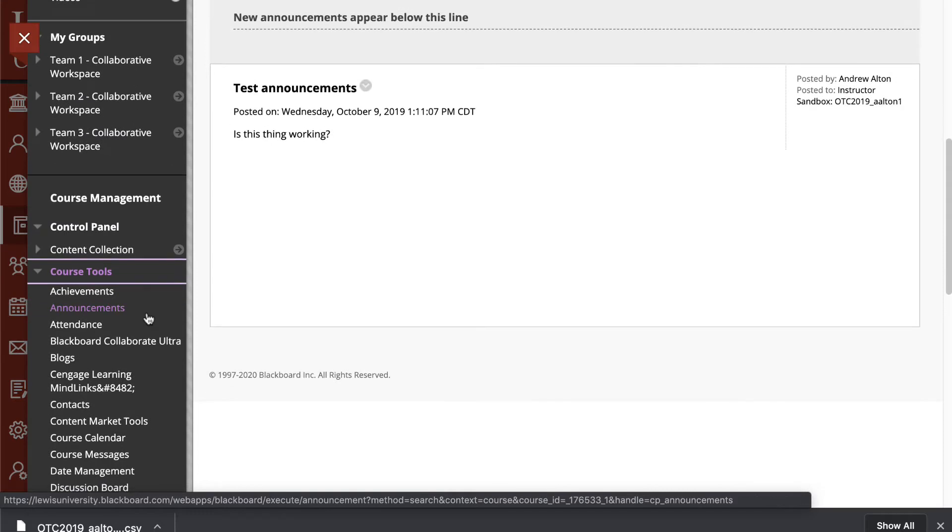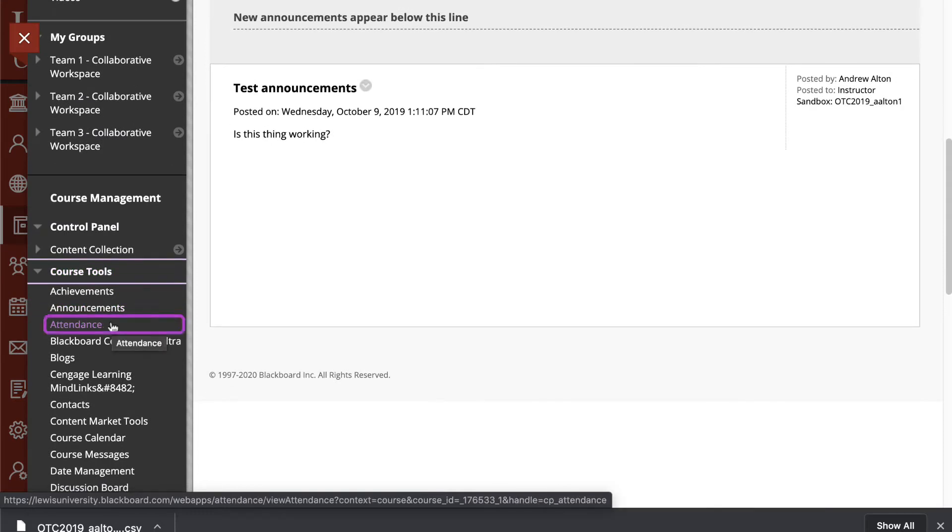Inside Course Tools, you're searching for the third item down, which says Attendance. We'll go ahead and select Attendance.